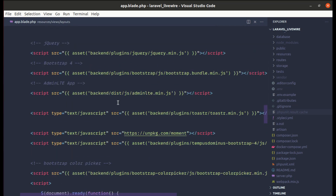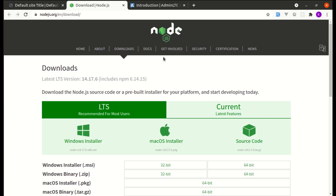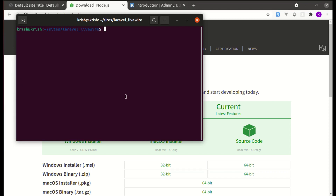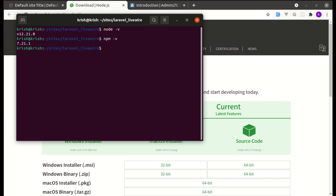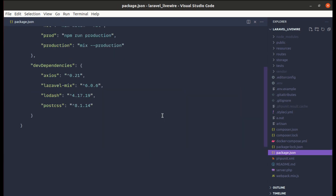Before we start, make sure you have Node.js and npm installed on your machine. I already have them installed — you can run 'node --version' and 'npm --version' to verify. Now let me go to package.json.